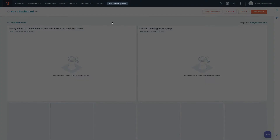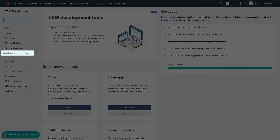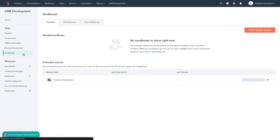To view and manage your development sandbox, navigate to CRM development in the main navigation. In the left sidebar menu, select sandboxes, then click on the development tab.